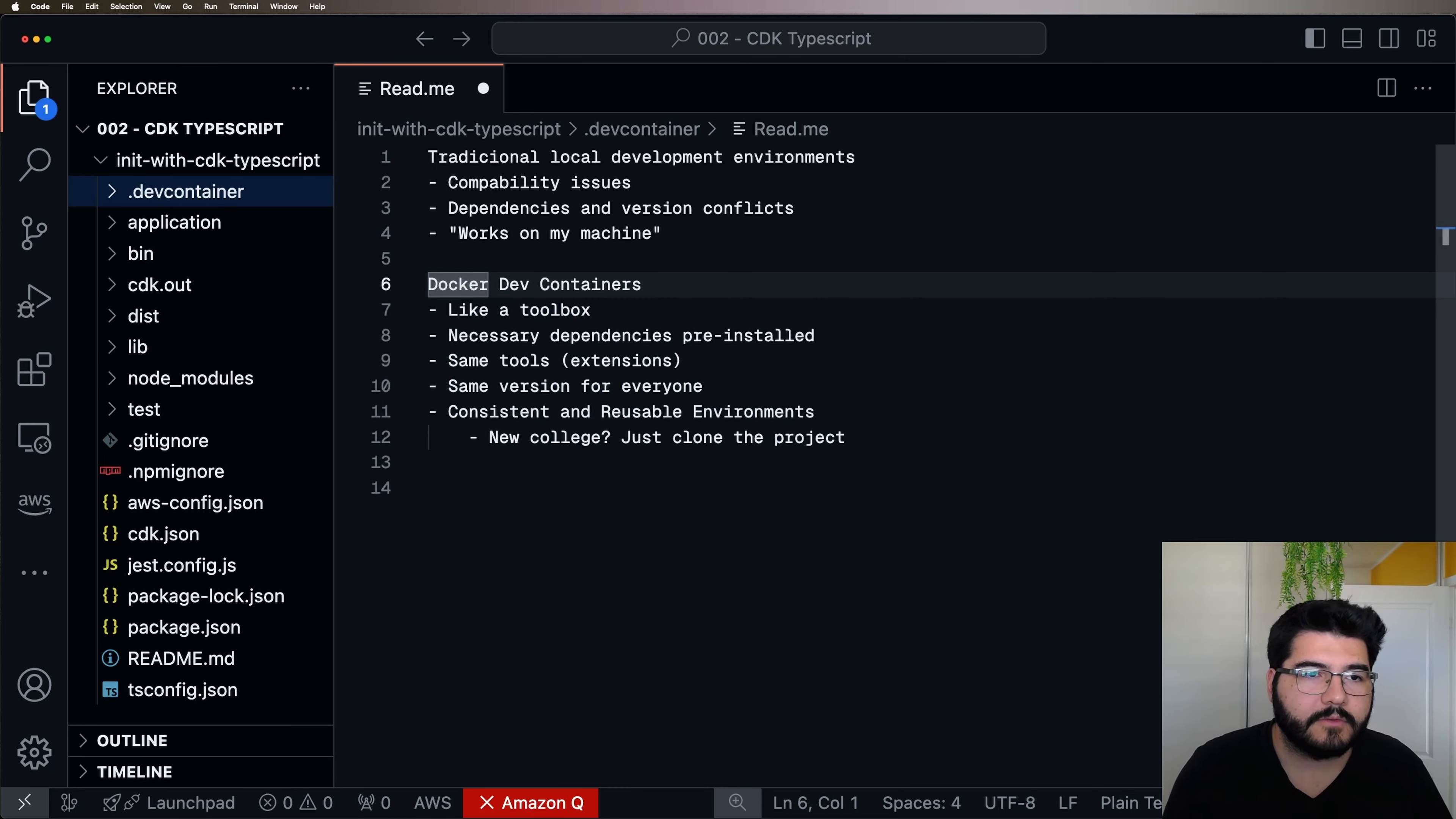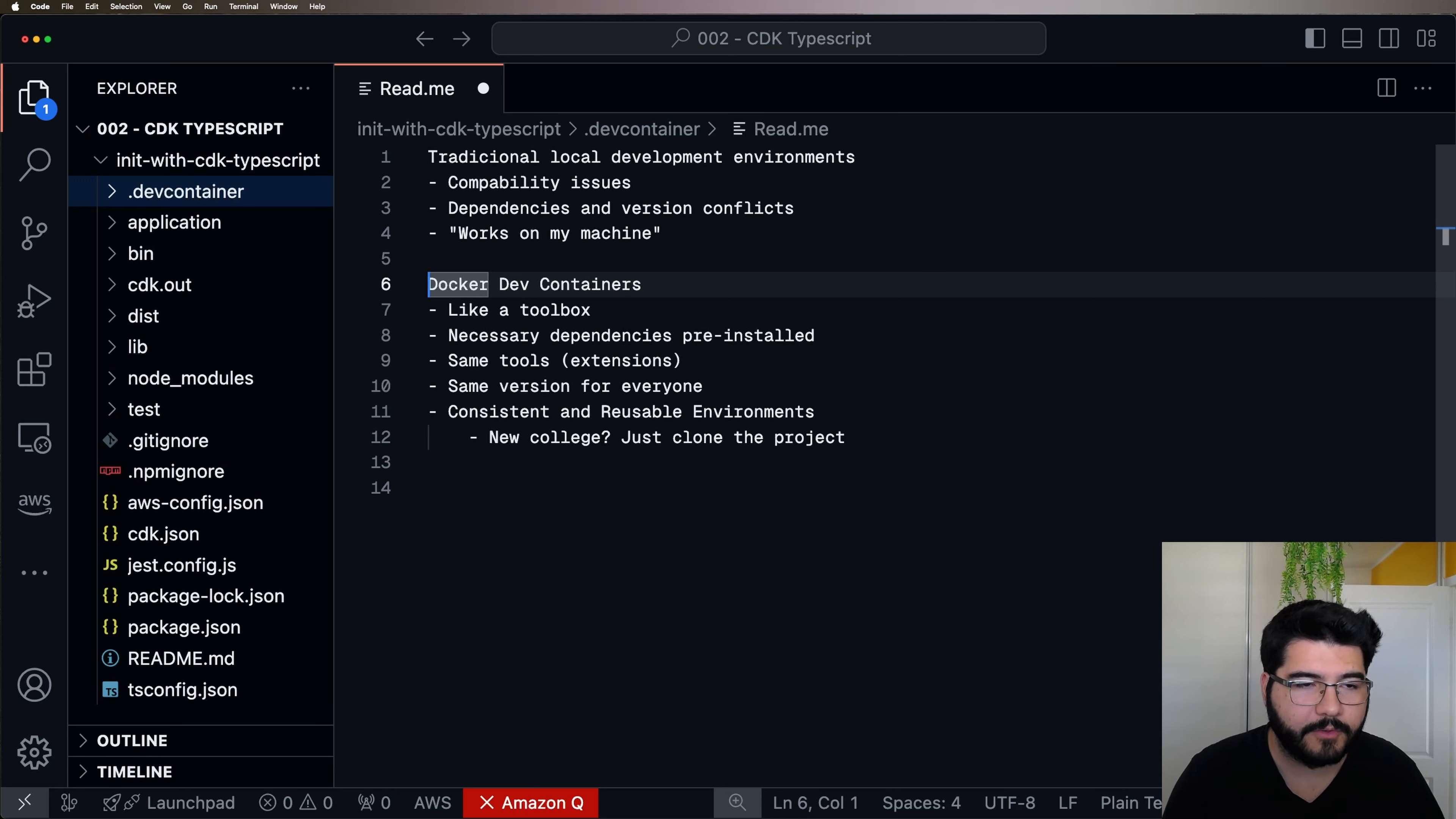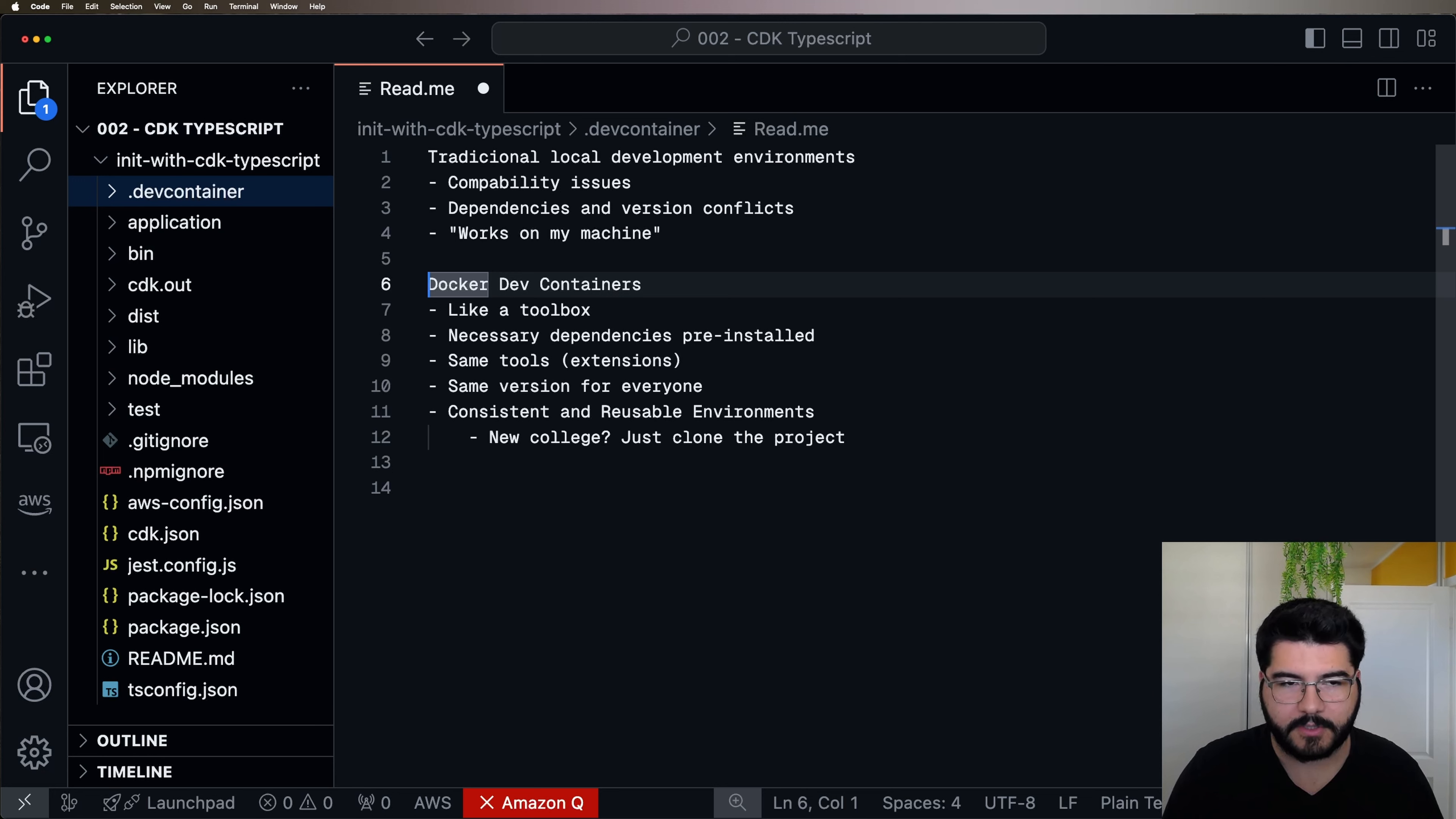First thing, Docker Dev Containers is like a toolbox where you're going to have all the tooling that you need for a project. All the necessary software is going to be pre-installed for you. And the most important thing, you and your colleagues in your team are going to have the same tooling and the same version especially. That's very important.